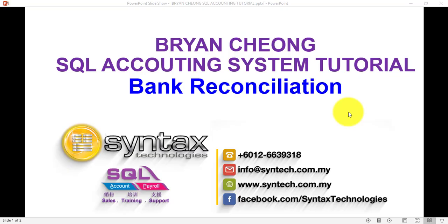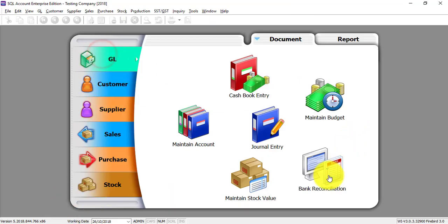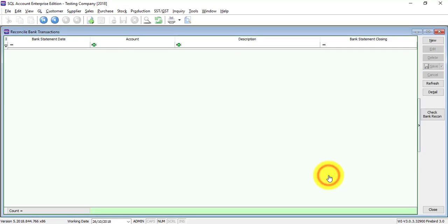Hi, I'm Brian from Syntex analogies. In today's SQL accounting system tutorial, I'll talk about bank reconciliation. Let's go to SQL accounting system GL bank reconciliation. Bank reconciliation is one of the most important transactions in any accounting system because this is where you actually know your actual bank balance.